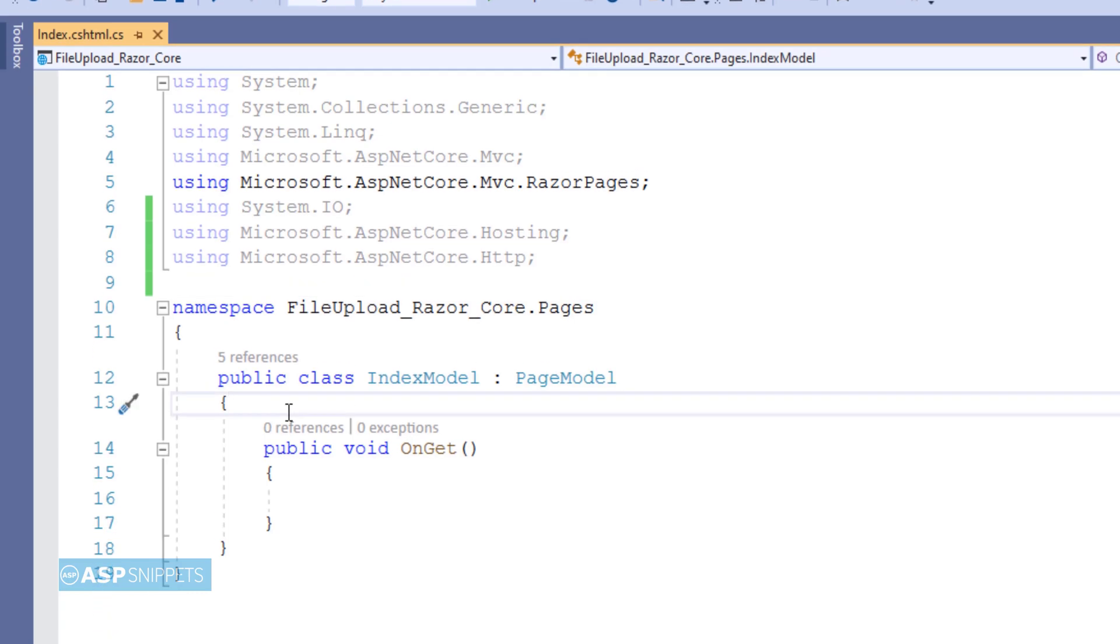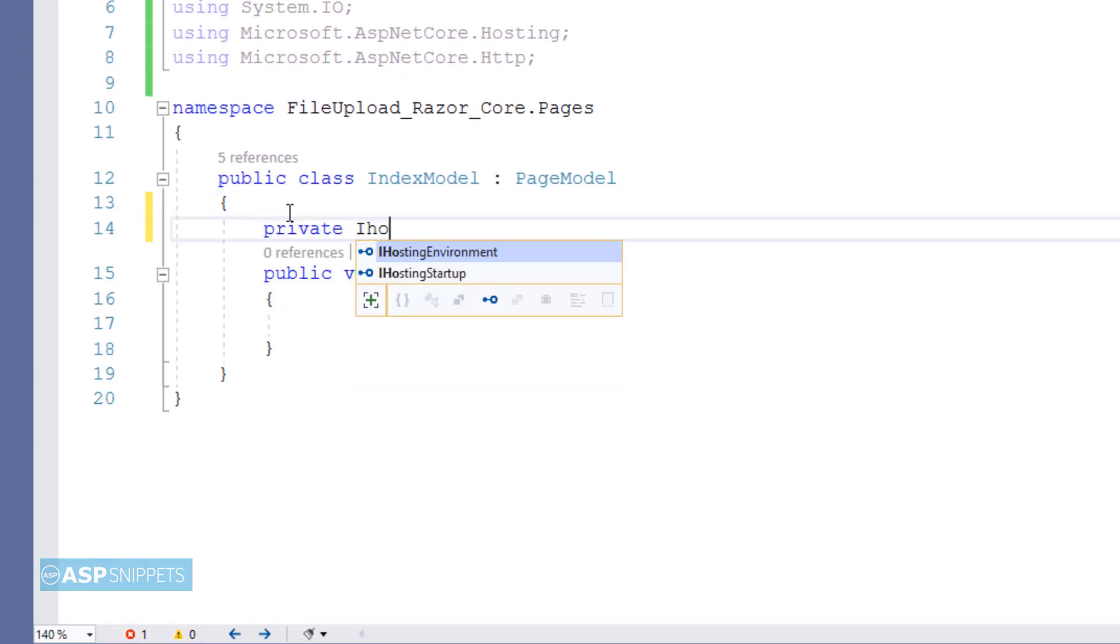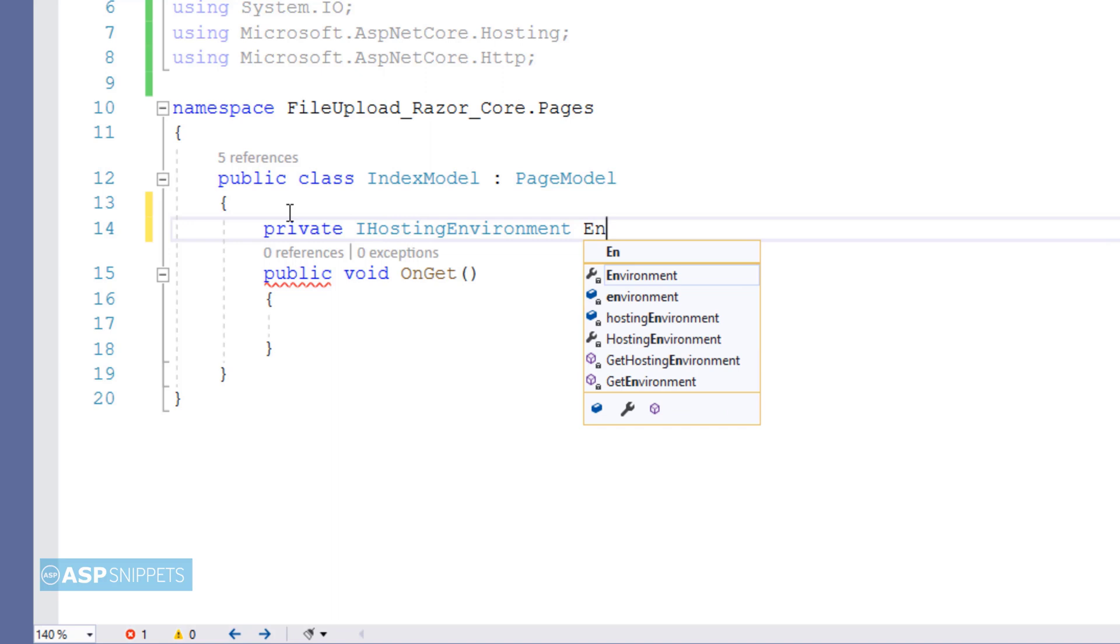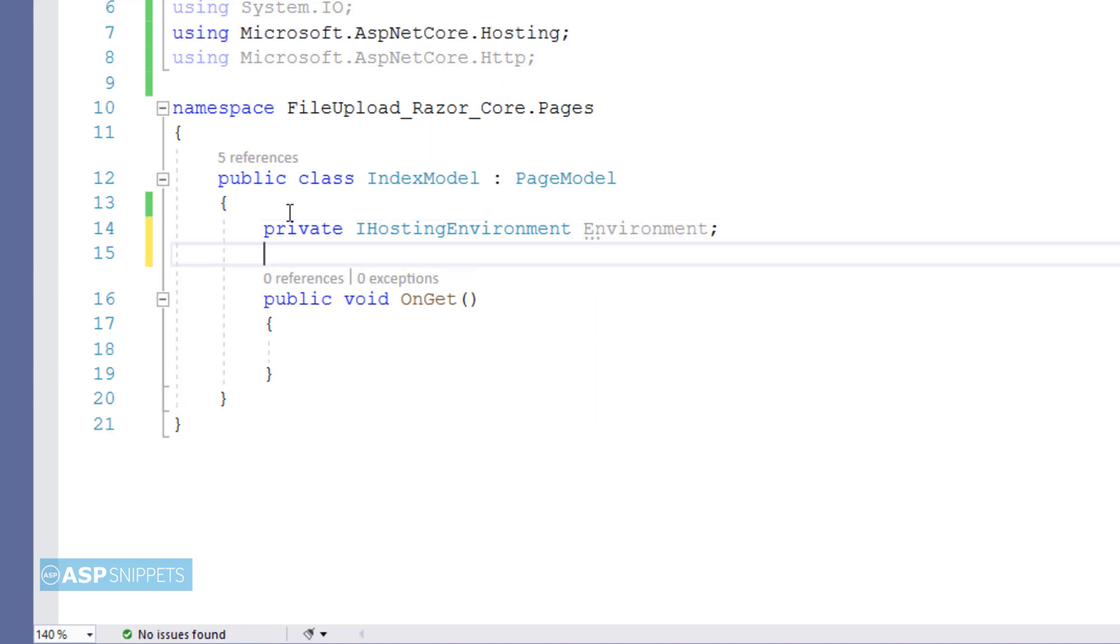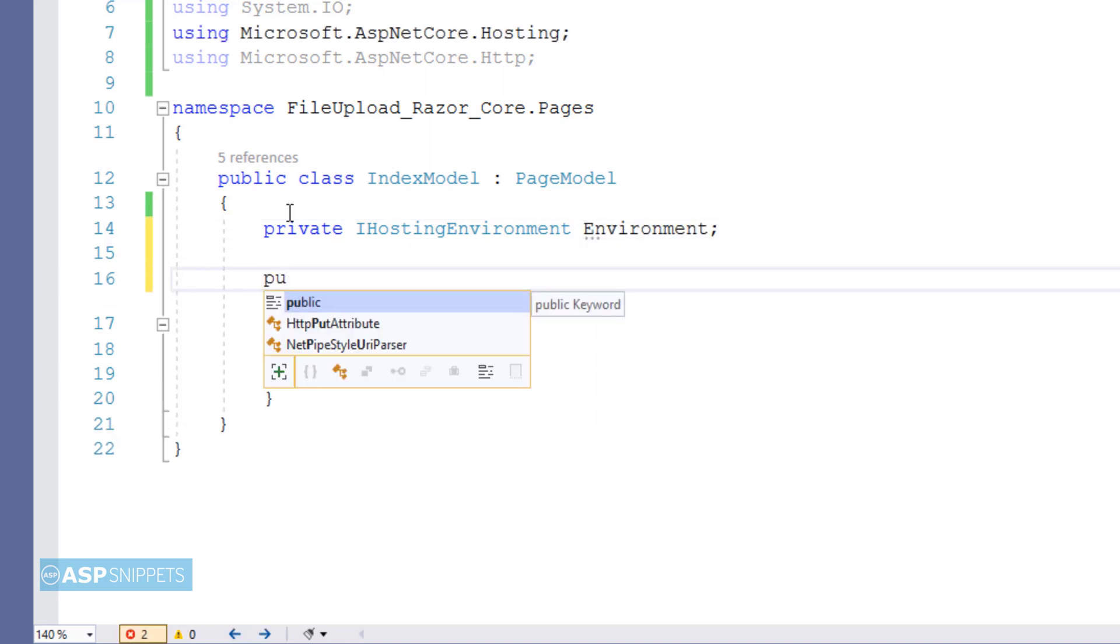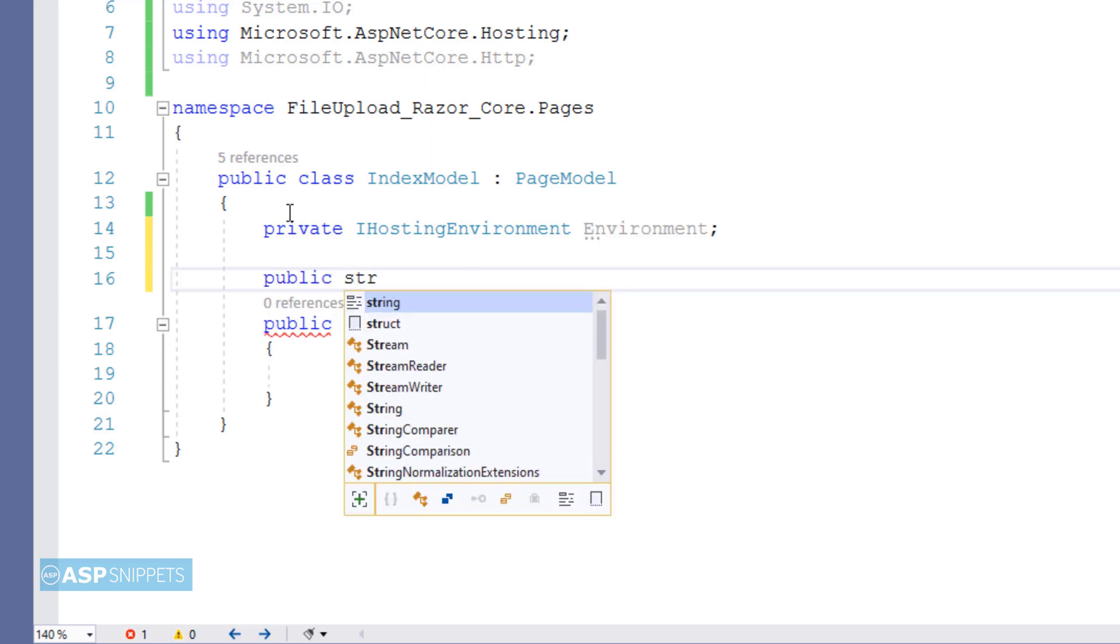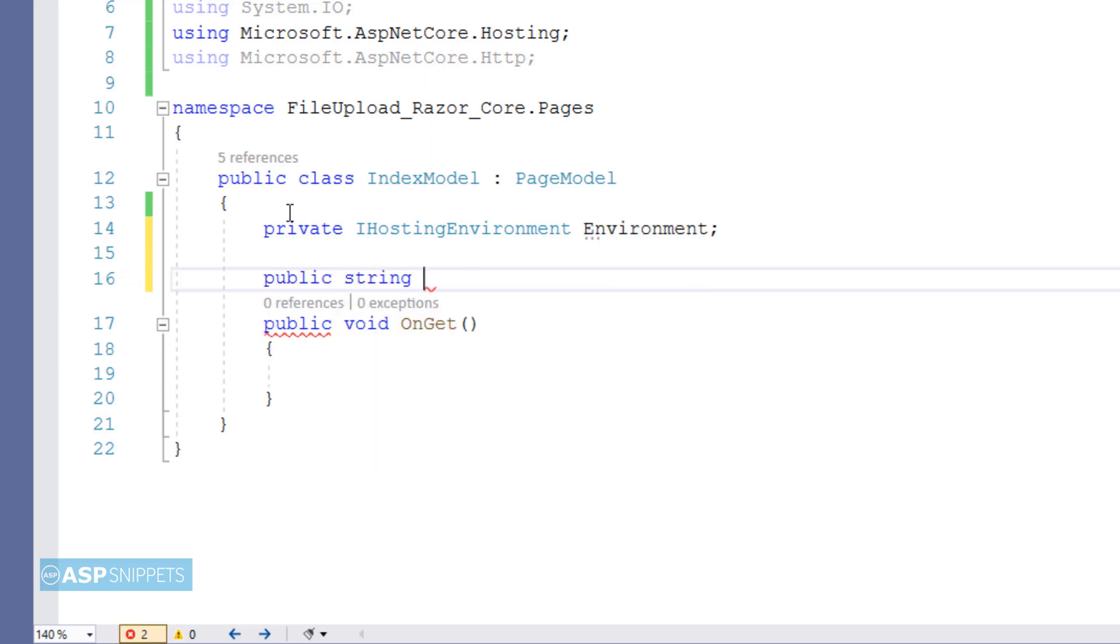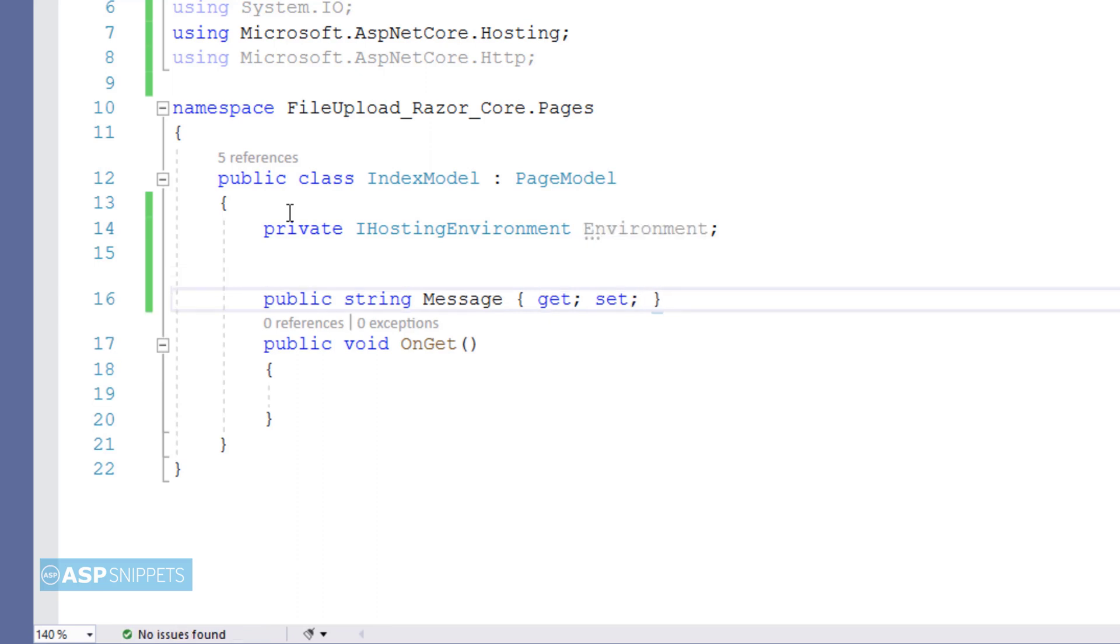Now here I am creating a private property for IHostingEnvironment interface, which I will be using throughout the index model class. So here I am creating a public property. As you have seen earlier, we have specified this particular class as the model for our Razor Page. That means whatever properties you create here can be inherited inside the Razor Page. That means if I create a property message here, I can easily use it in my Razor Page.